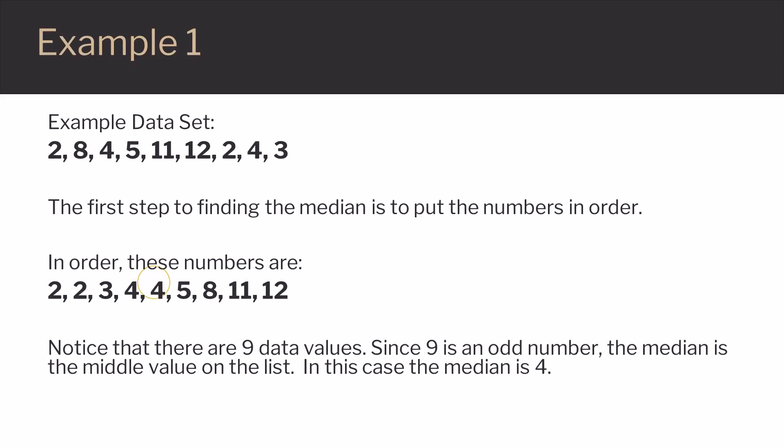One way to check your answer is to make sure that you have the same number of values above and below your median. In this case, you can see there are 4 numbers to the right of the median and 4 to the left, so this looks right.